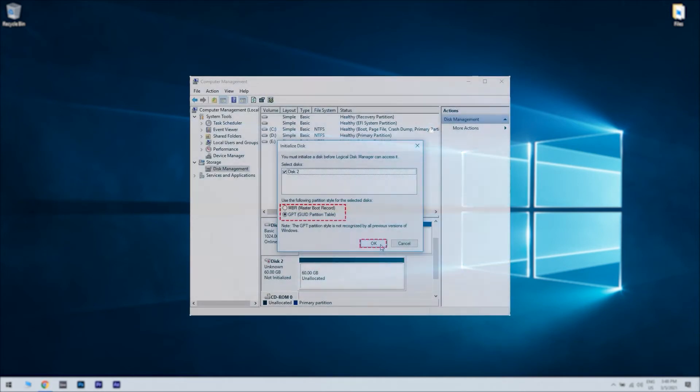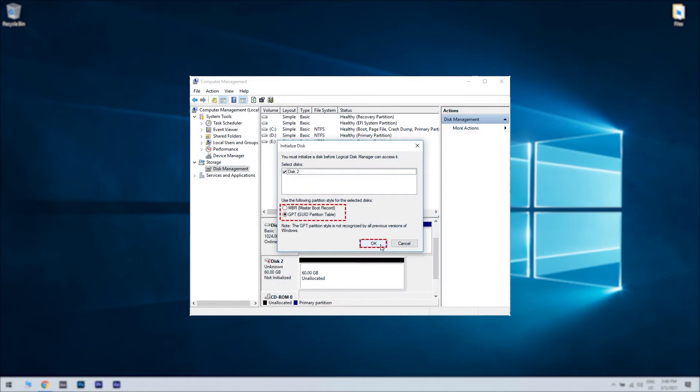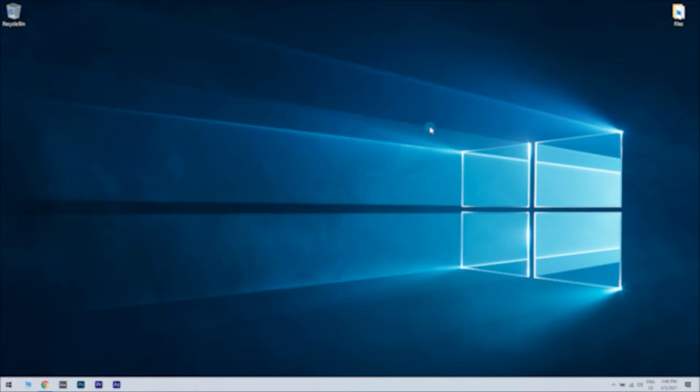Choose between the bootable MBR or storage device GPT. Then click OK. This will depend if you want to use your SSD as a bootable drive or not.